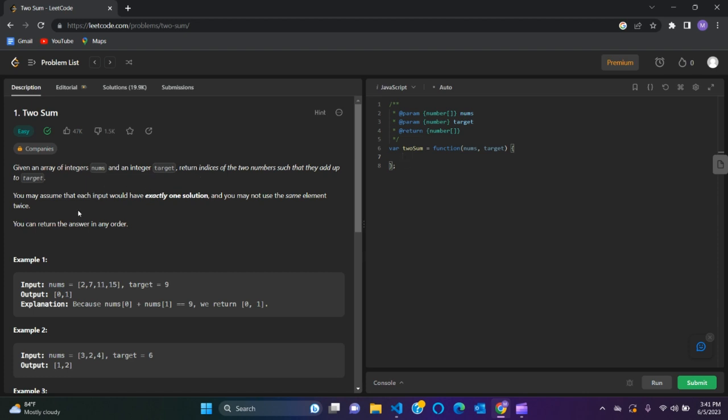You may assume that each input would have exactly one solution and you may not use the same element twice. The input is nums of array 2, 7, 11, and 15, and the target equals 9. The expected output is index 0 and index 1. That's the first example.